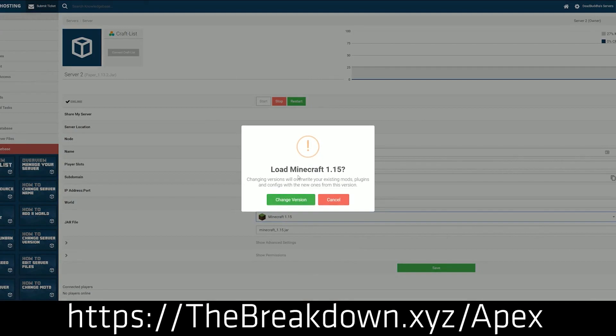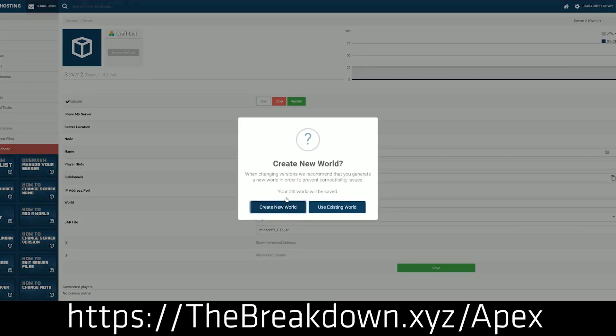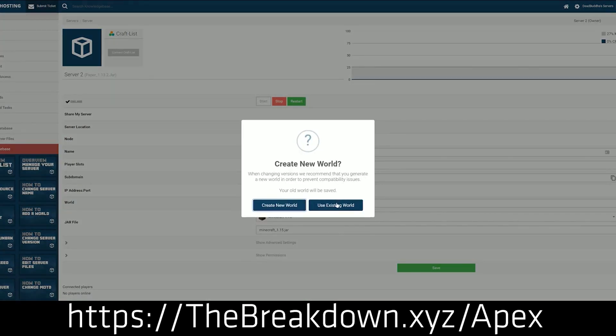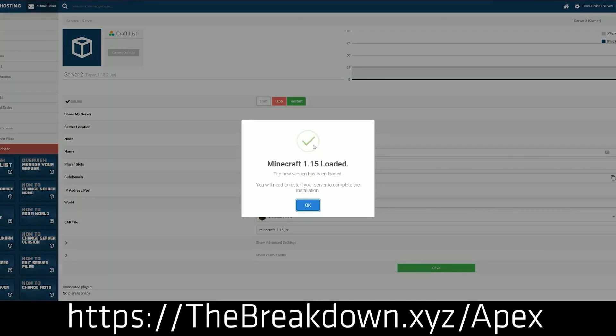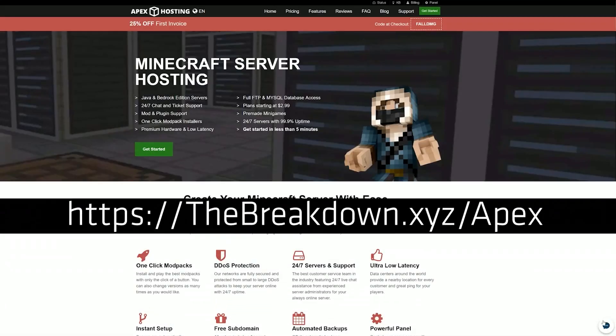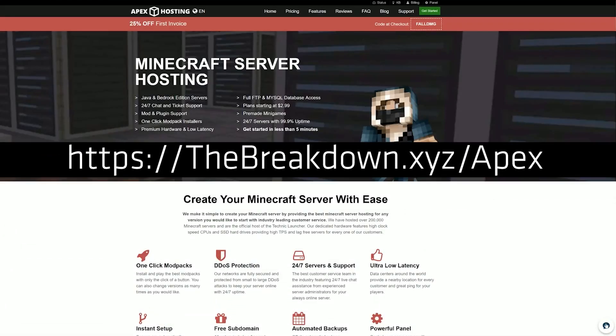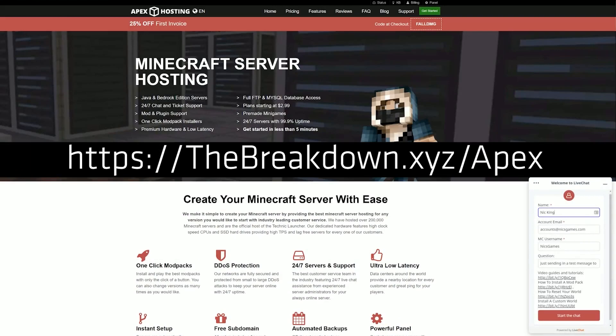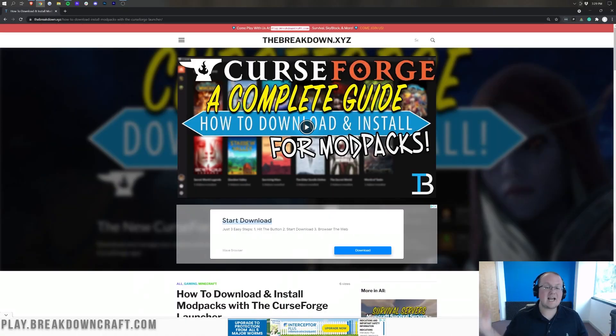But nevertheless, you can check out Apex, the first link down below, theBreakdown.xyz/Apex. And get your Enigmatica 6 modpack up and running on Apex very quickly and easily. Again, that's the first link down below.